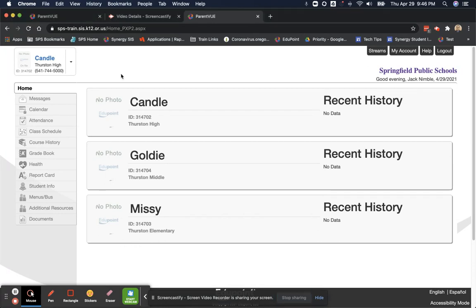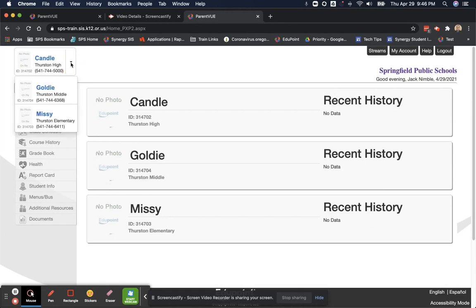Please make sure all your children show on this list. If they do not, please contact your local school to get that sorted out. If you want to look at any student in more depth, simply click the dropdown list. And you can change to which child you are looking at.